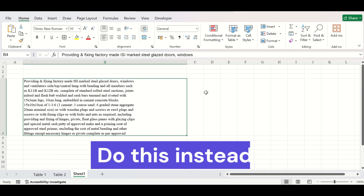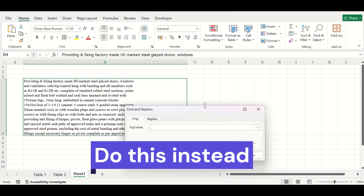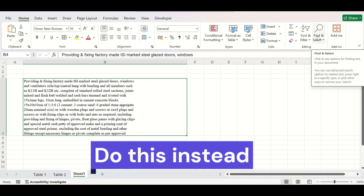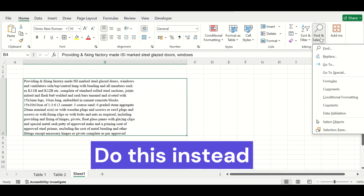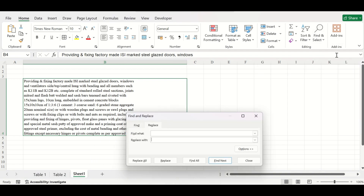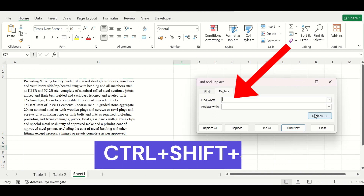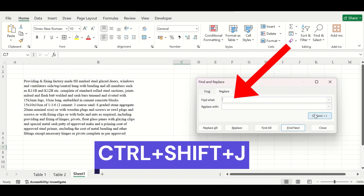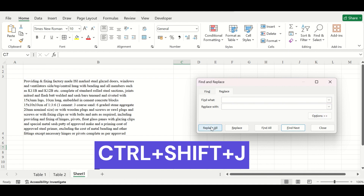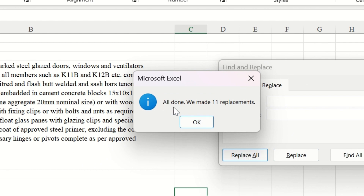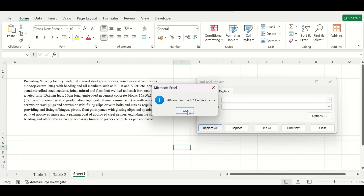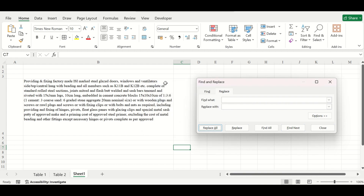So instead, you can do this. Press Ctrl+F from your keyboard, or go to the editing group of the Home tab and click on Find & Select, then click on Replace. Now here, in the Find What text box, from your keyboard press Ctrl+Shift+J. Come to Replace With, give a space here, and click on Replace All. You can see a message that says all done — we have made 11 replacements. Click OK. Now you can see that you have got continuous text without any line break.